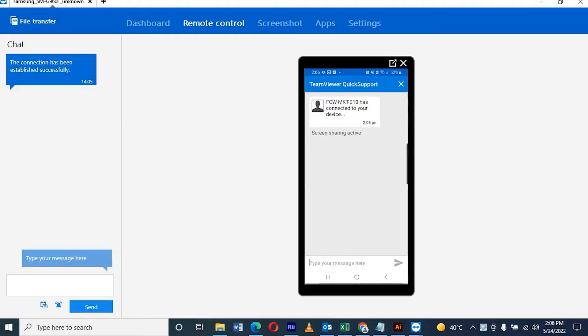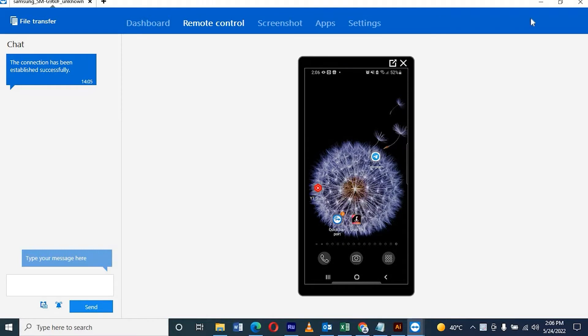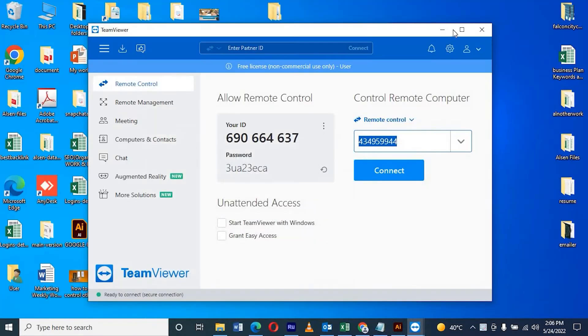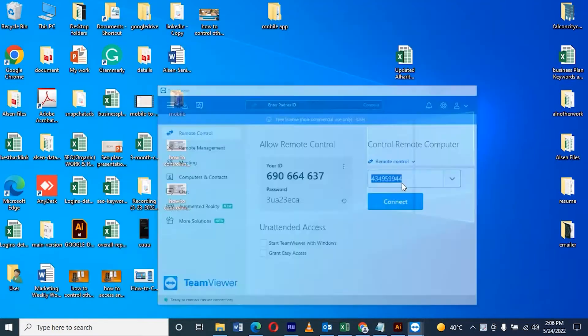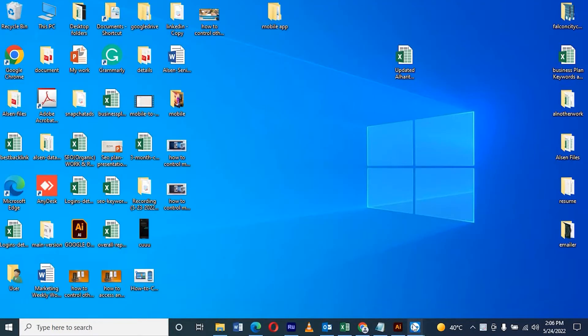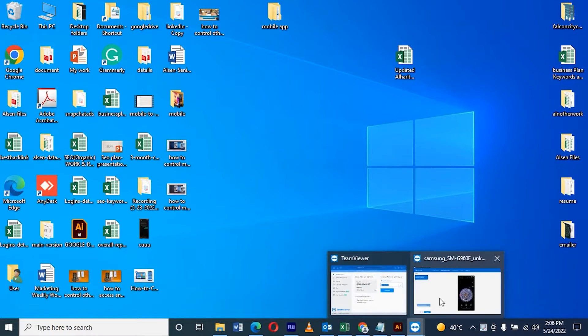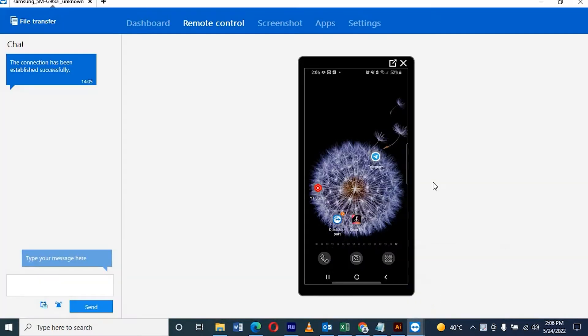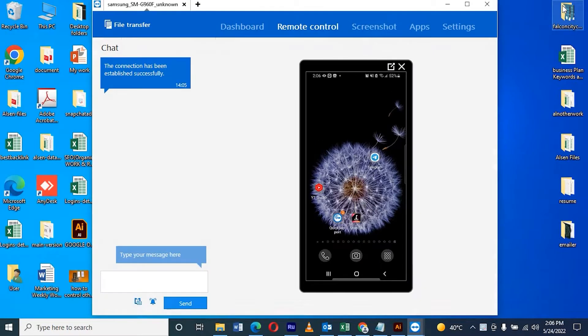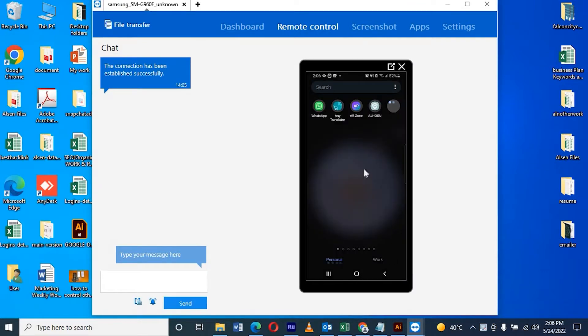This video is all about how to control your mobile from laptop. While working on computer, we don't want to touch the phone. We can connect through our laptop. It's easy, only a few steps and it will work.